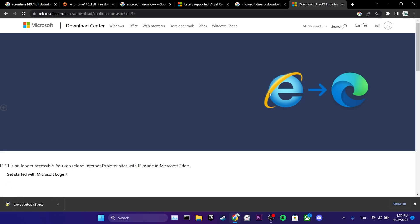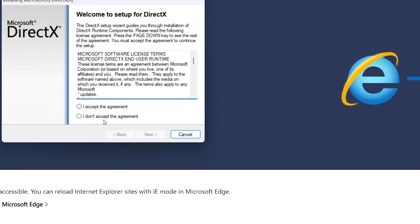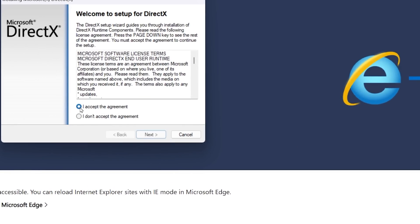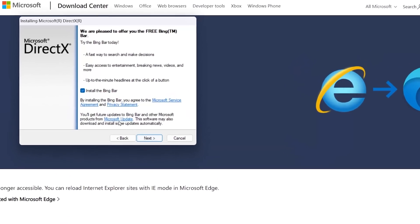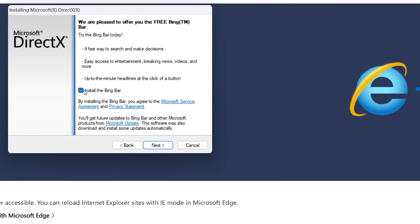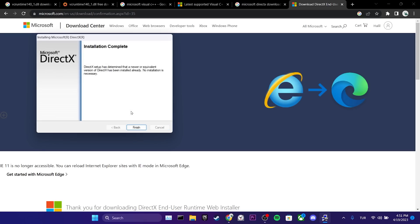Once the download is complete, we click on the setup file. Then, we click I accept the agreement and click next. We uncheck install the Bing bar and click next. The installation process is complete. We click finish.